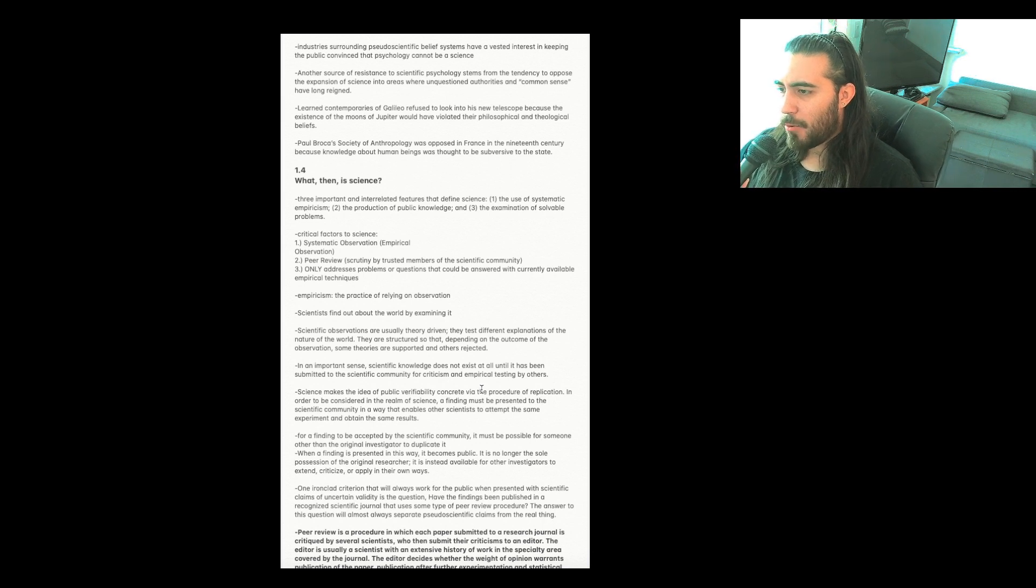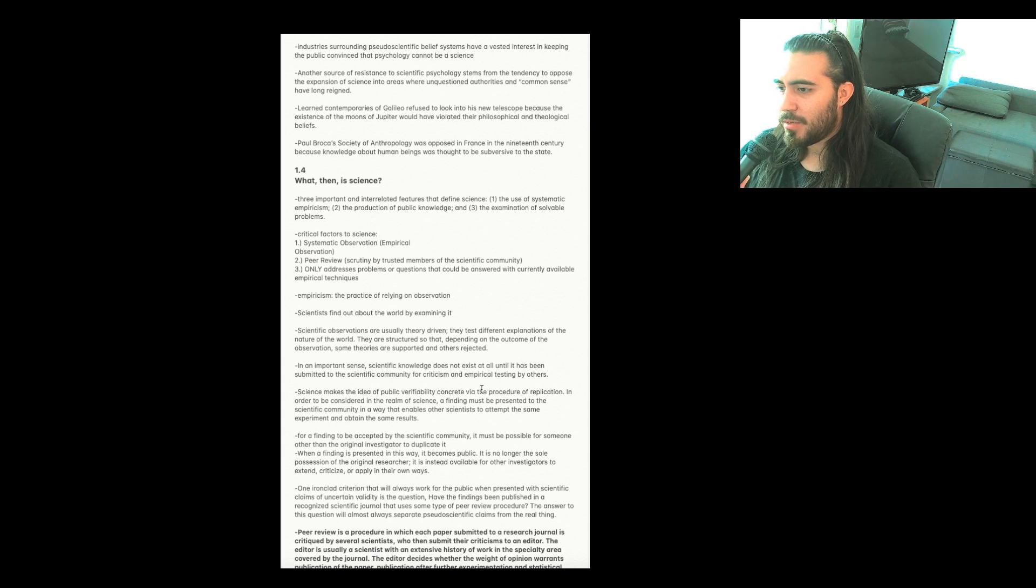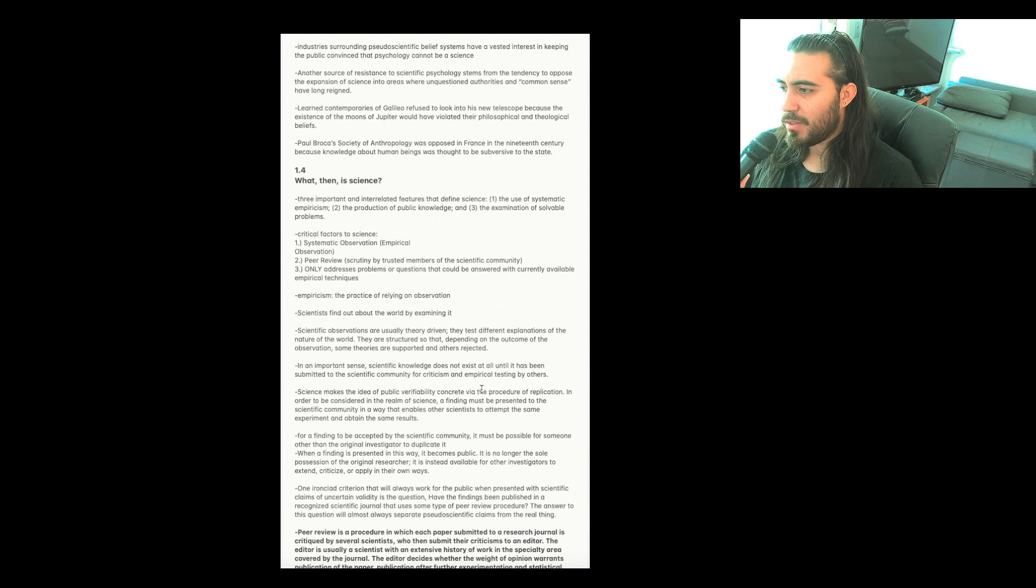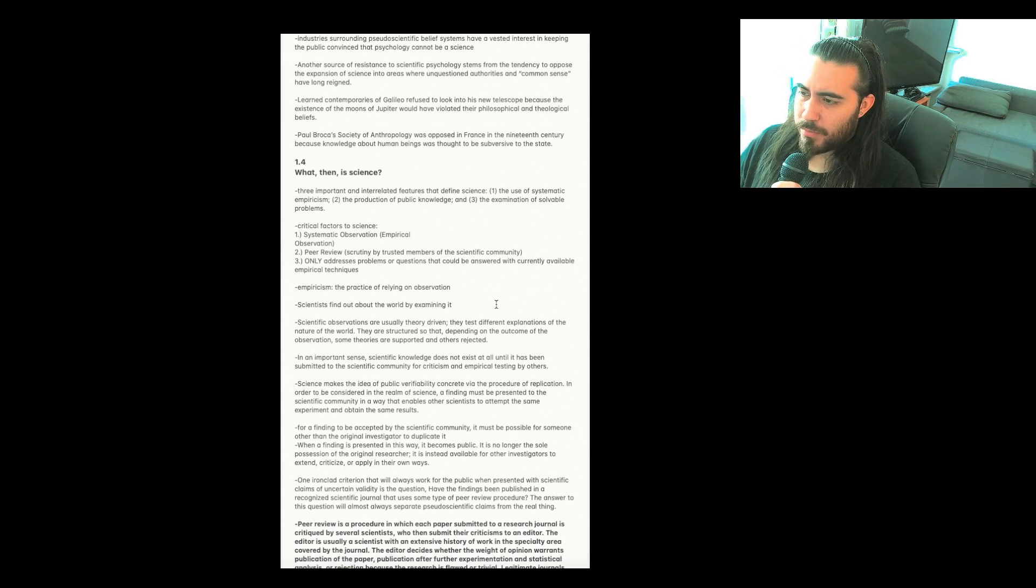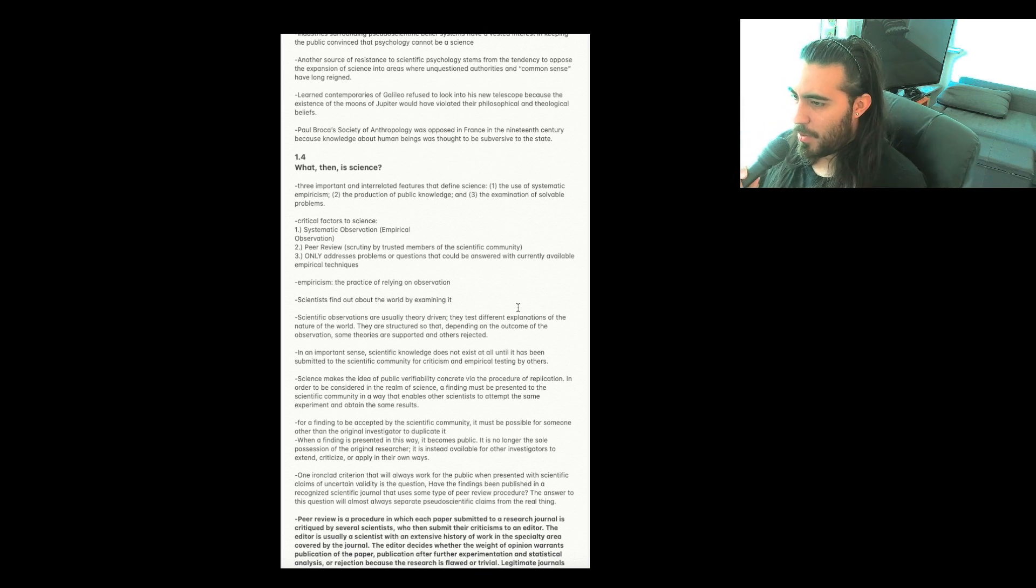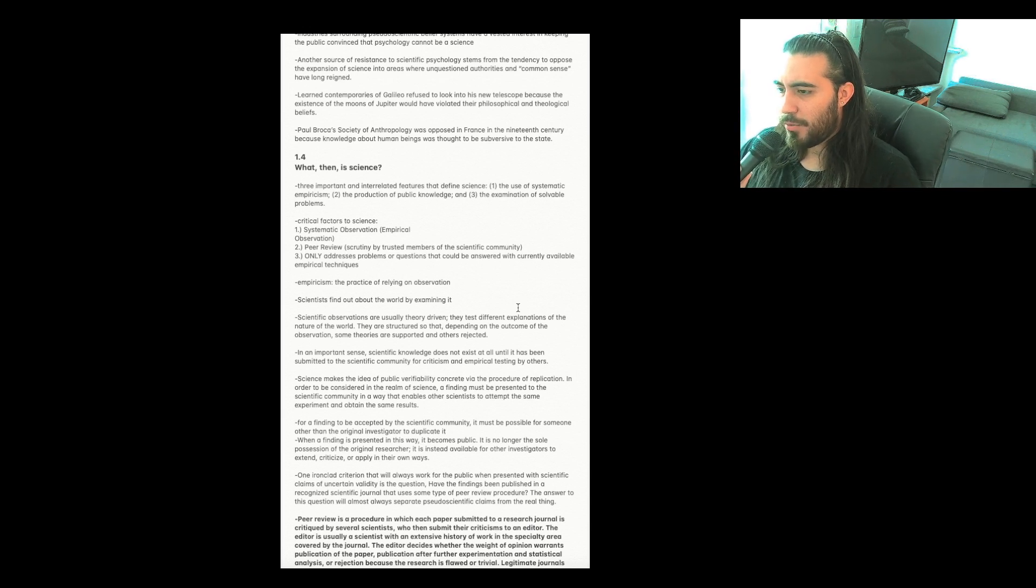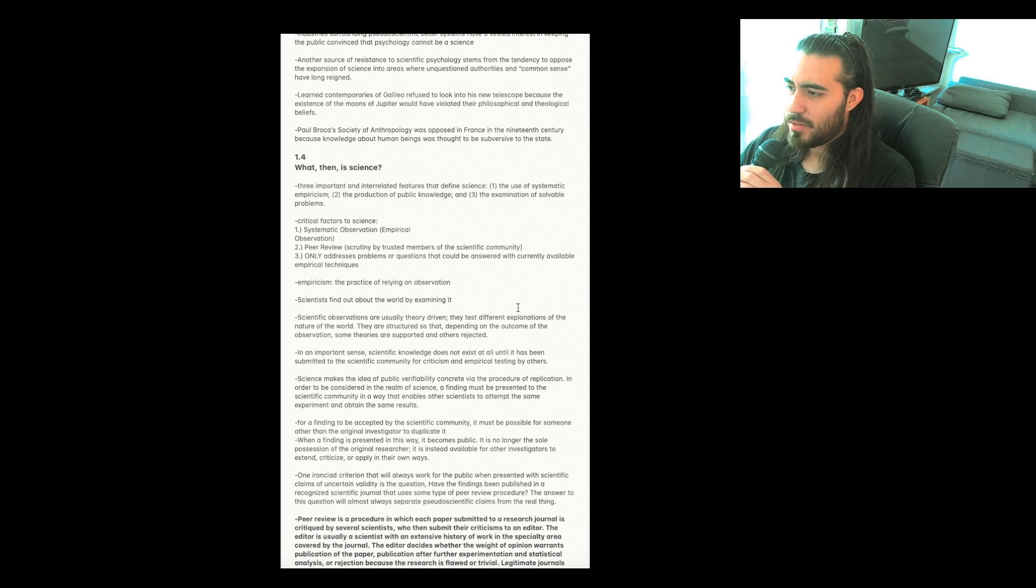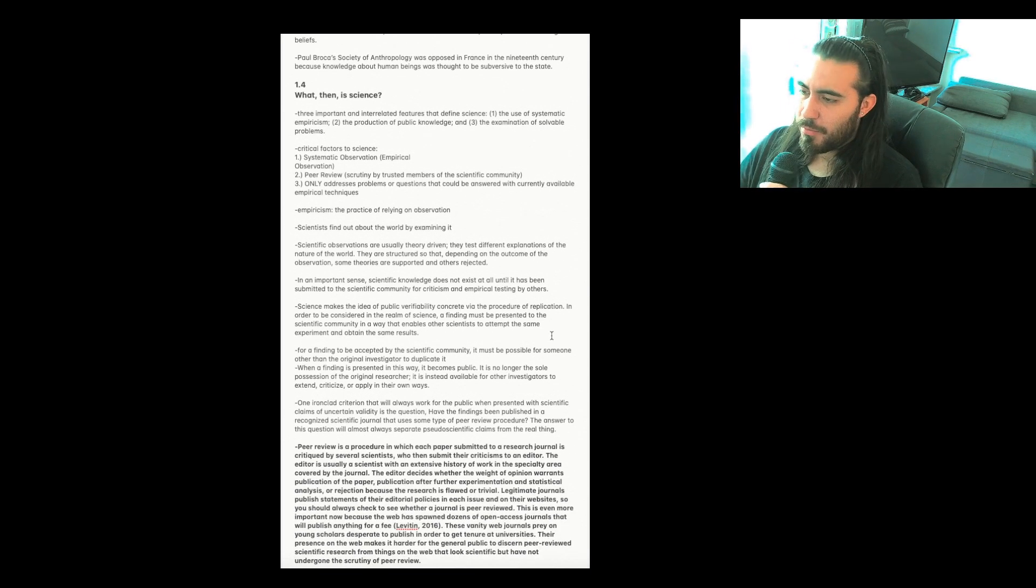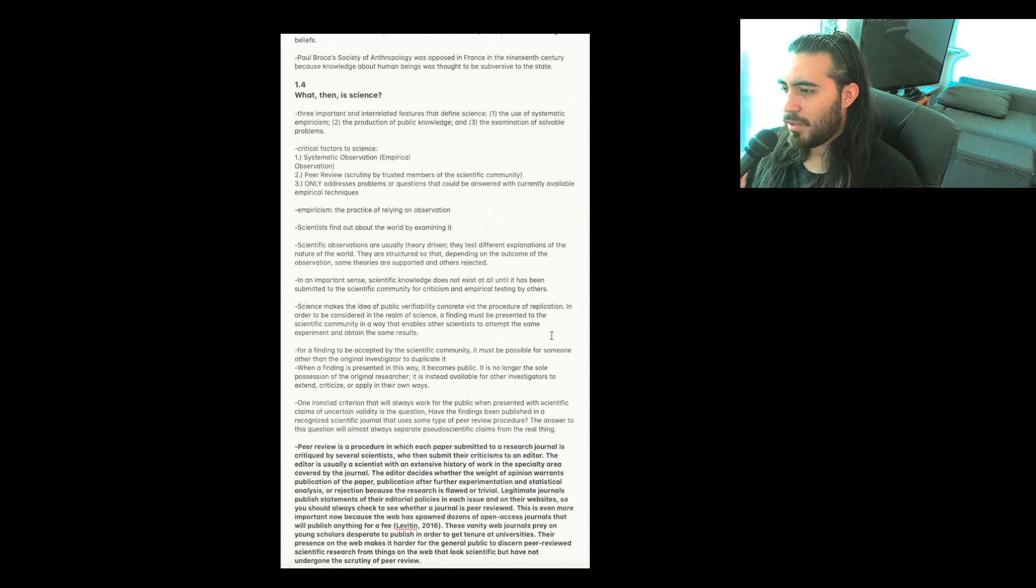Section 1.4, What, then, is science? Three important and interrelated features that define science: One, the use of systematic empiricism. Two, the production of public knowledge. And three, the examination of solvable problems. Critical factors to science: One, systematic observation, empirical observation. Two, peer review, scrutiny by trusted members of the scientific community. And three, only addresses problems or questions that could be answered with currently available empirical techniques. The definition of empiricism: the practice of relying on observation.